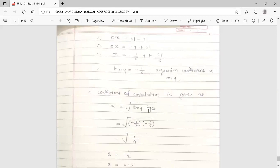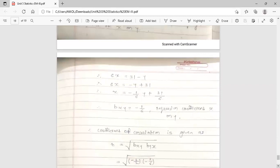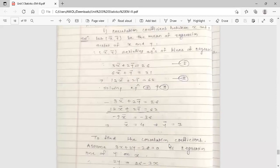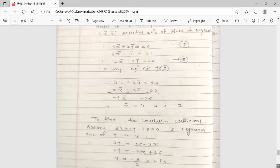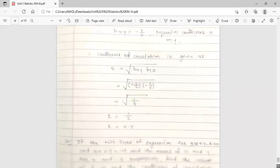The formula for the coefficient of correlation is r = √(bxy × byx). Substituting bxy = −1/6 and byx = −3/2: r = √((−1/6) × (−3/2)) = √(1/4) = 1/2 = 0.5. Since 0.5 is less than 1, our assumption is correct and the correlation coefficient is 0.5.